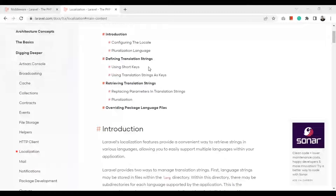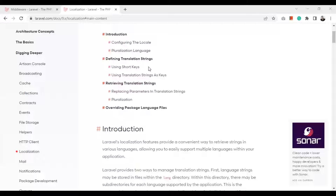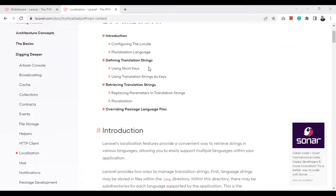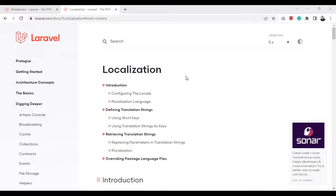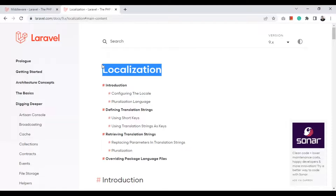Hello everyone, my name is Ahmed Shadu. Today we are going to explain how to use Laravel localization. We use the same web application I have been building in the previous videos of the Laravel 9 series. Here I just opened the Laravel localization webpage for explaining how it works.